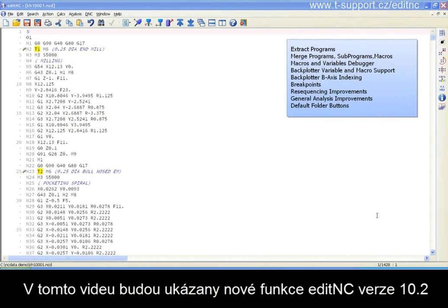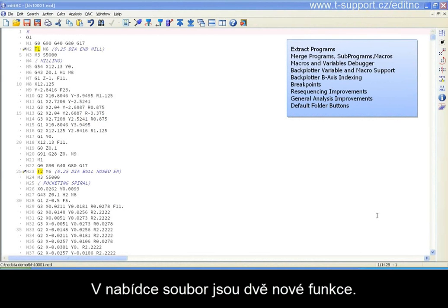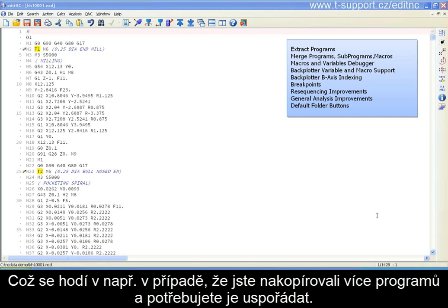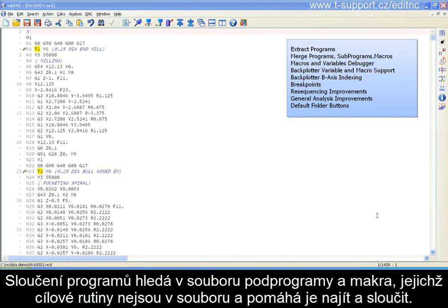In this video I'll introduce some of the new features of EditNC release 10.2. We've added two new functions to the file menu: one called Extract Programs, which scans the current file for programs, sub-programs, and macros identified by O-words and colons and copies them into separate files. It's handy if, for example, you've uploaded multiple programs from a control and need to organize them.